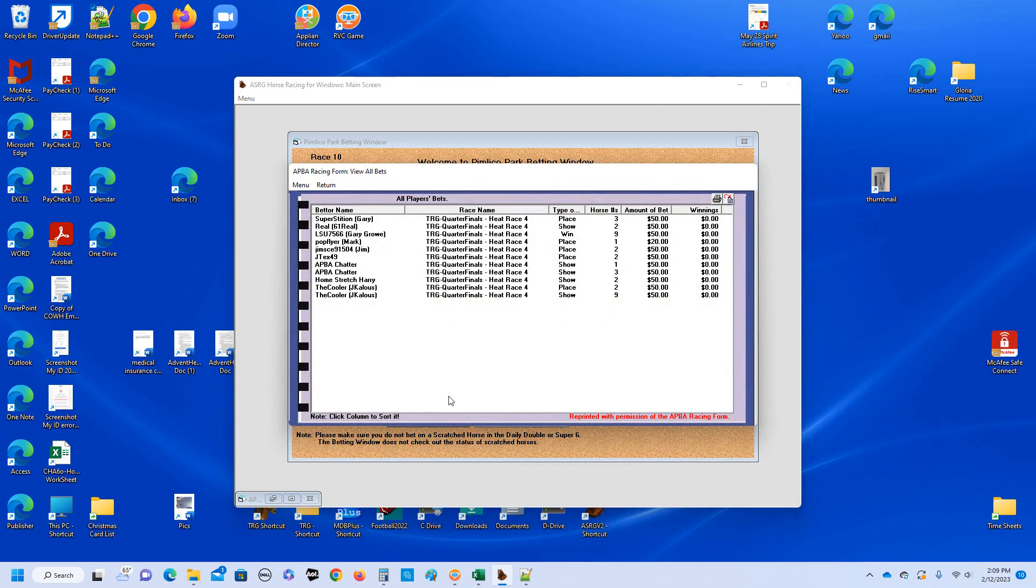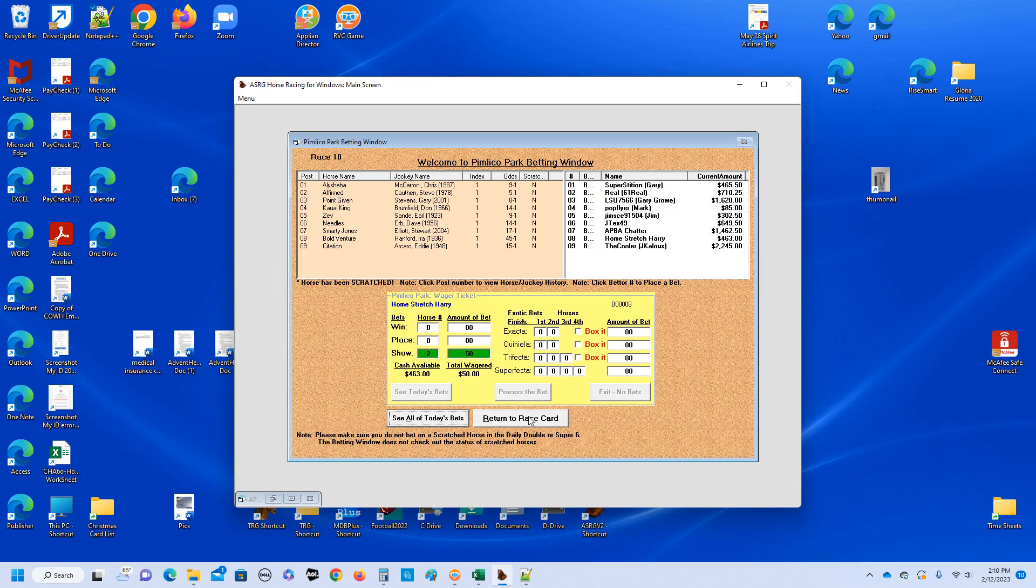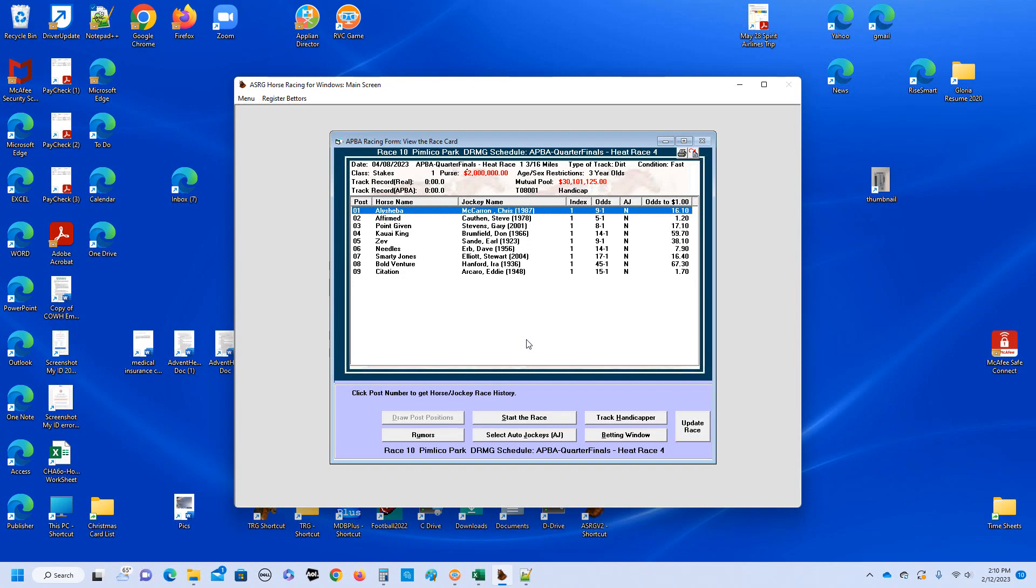Next up is the cooler, he also is making two wagers on this race. He has Affirmed to place for 15, and he's also going to have citation to show for 50. And then Reel, he's going with Affirmed to show for 50. And then Me, we're going to go with point given to place for 50. And then we'll have our home stretch Harry, he's going with Affirmed to show, and he's upping his wager to 50 for each of these races. And we'll take a look at all the bets. There's 11 different bets. It seems to be all in order.